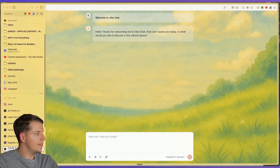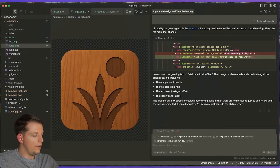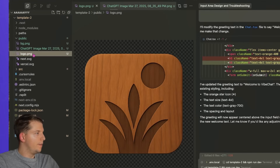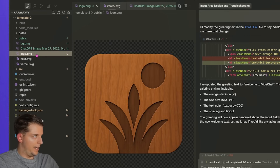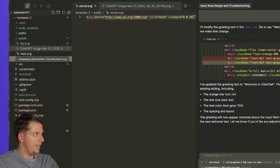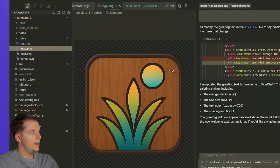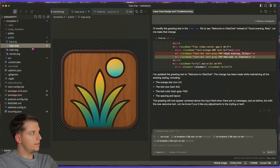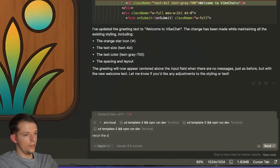Now we go back to Cursor. We take the new image, drag it in, press Enter, Command-A, Command-C to copy the name, delete the old one, paste the new one in and call it logo.png, then hit Command-S. That should replace the logo. We go back and hit Command-R to refresh, then rerun the server.